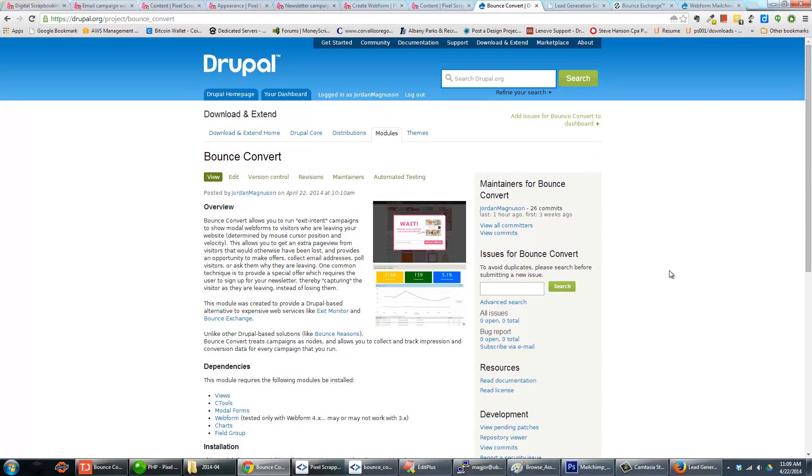Hi, my name is Jordan Magnuson and I'm going to give you a brief introduction to the Bounce Convert Drupal module.